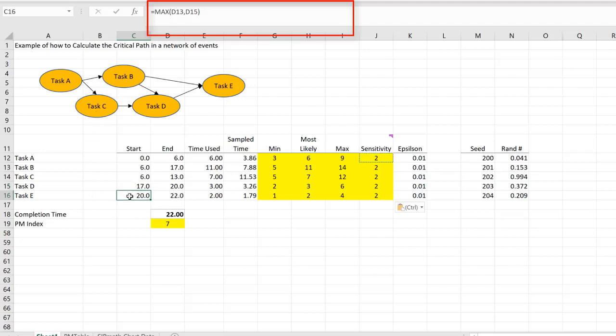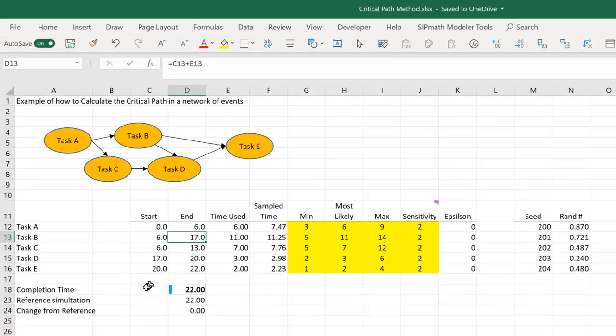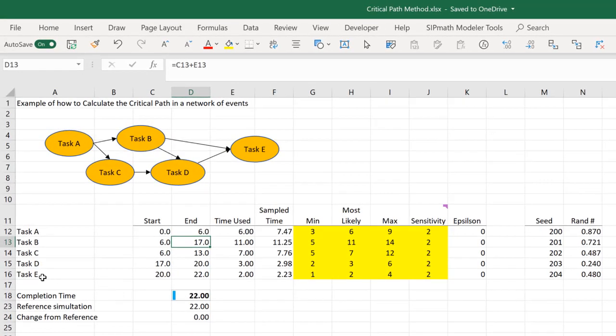And task E starts at the maximum of tasks B and D. So task E completes after 22 days.